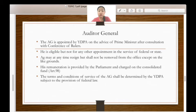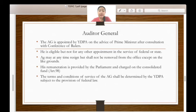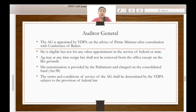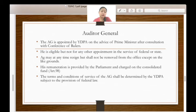Now let's look at the role of the Auditor General. The Auditor General or AG is appointed by the Yang Dipertuan Agong on the advice of the Prime Minister after consultation with the Conference of Rulers. He is eligible but not for any other appointment in the service of the Federal or State. The AG may at any time resign but shall not be removed from office except on like grounds. His remuneration is provided by Parliament and charged on the Consolidated Fund under Article 98. The terms and conditions of service of the AG shall be determined by the Yang Dipertuan Agong subject to the provision of Federal law.